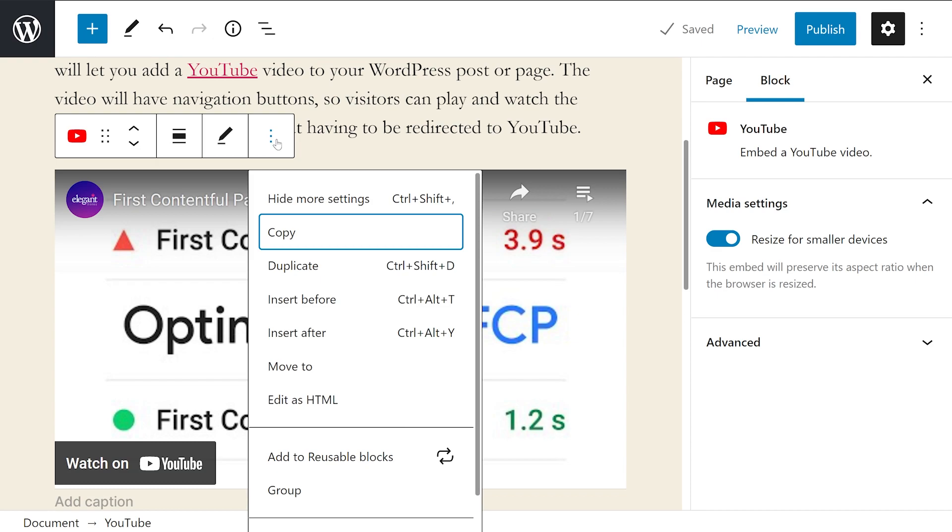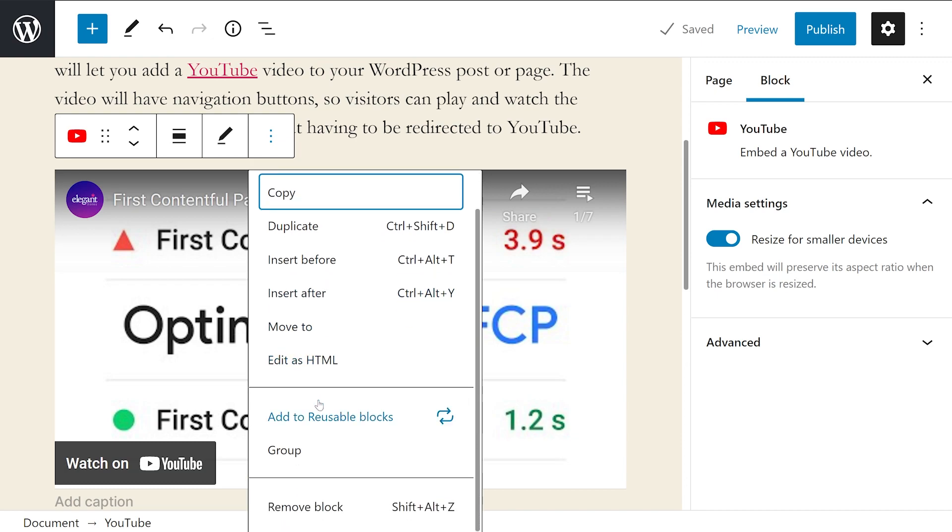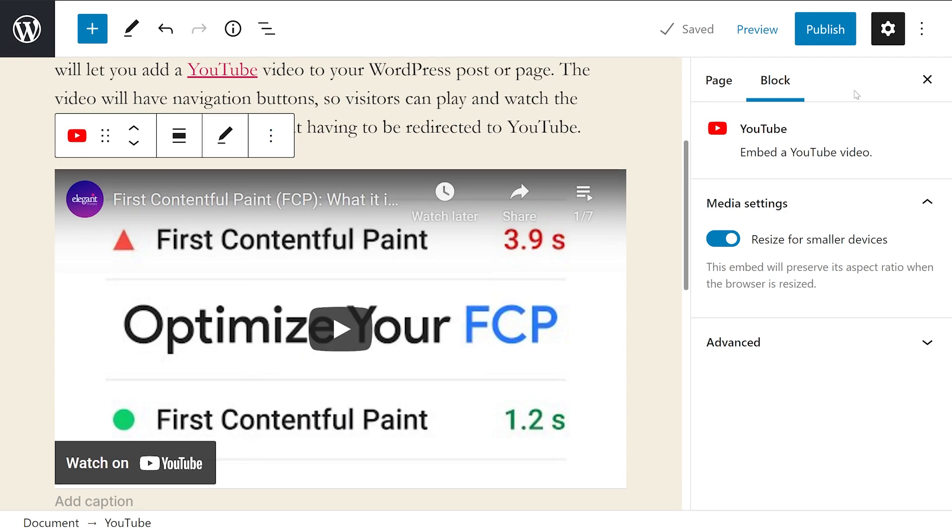When you click options, you'll see more settings. This includes copy, duplicate, insert before, insert after, move to, edit as HTML, add to reusable blocks, group or remove block.